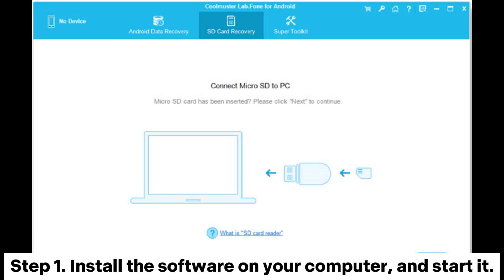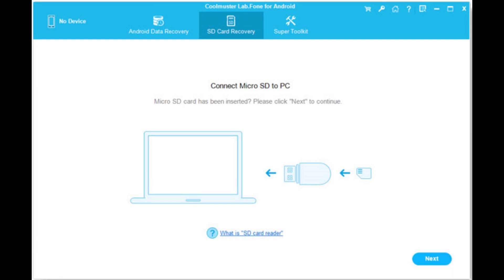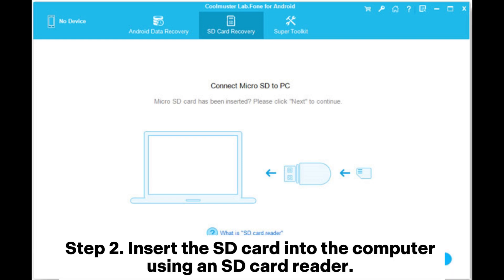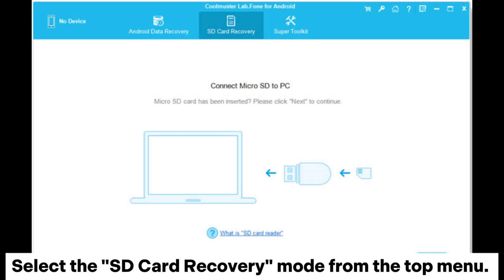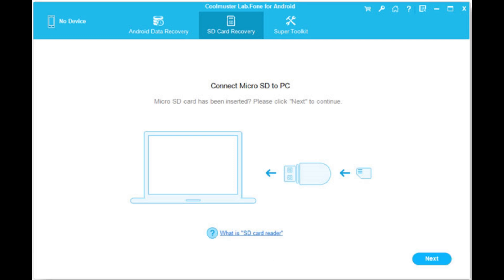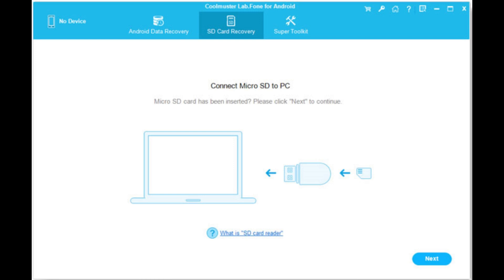Step 1. Install the software on your computer and start it. Step 2. Insert the SD card into the computer using an SD card reader. Select the SD card recovery mode from the top menu. Click Next to continue.